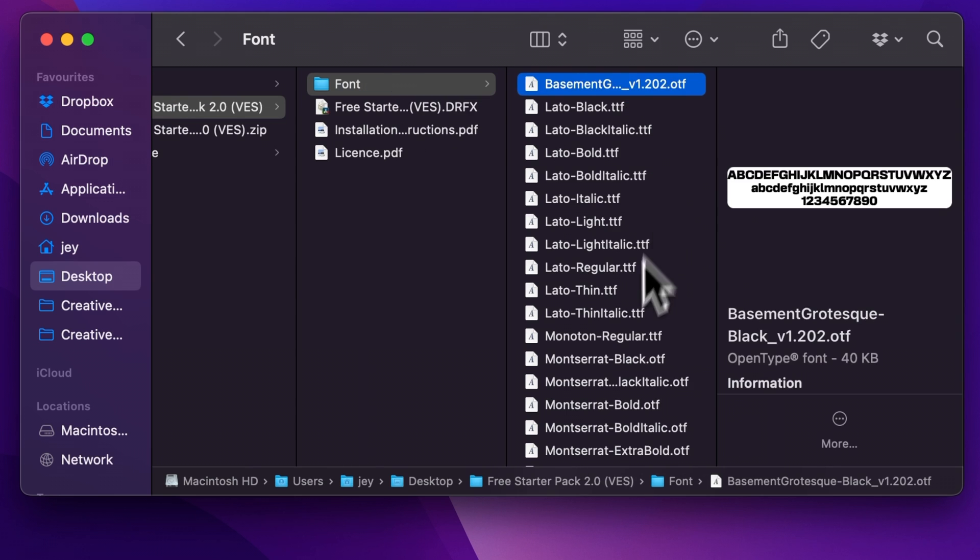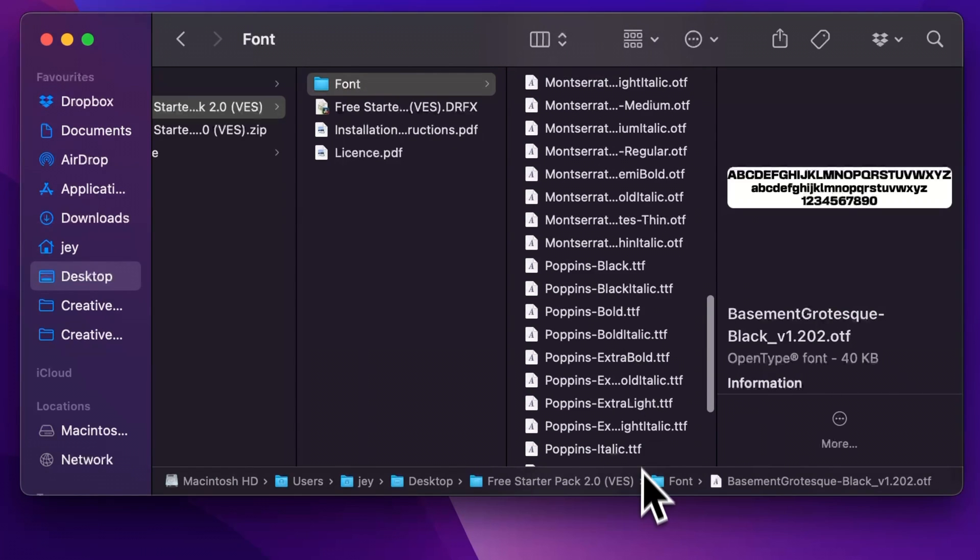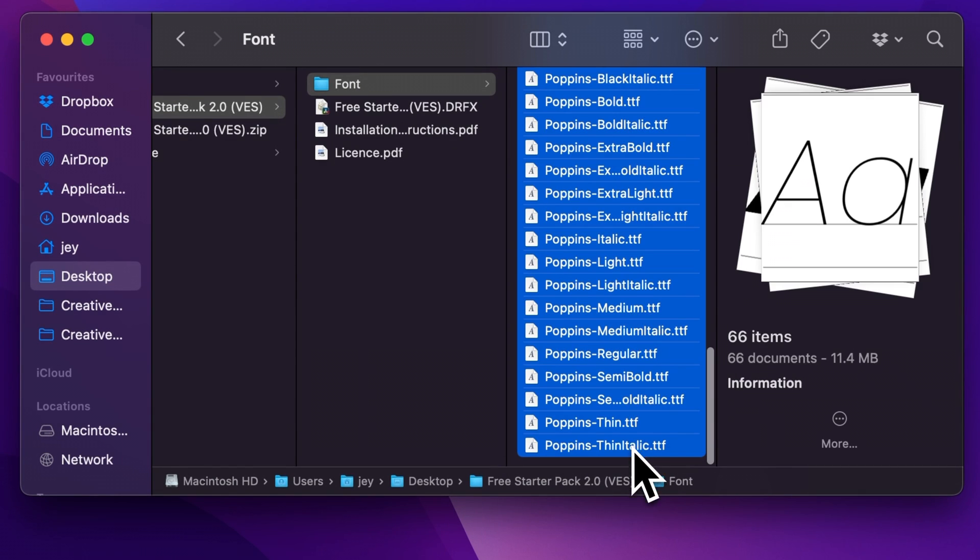Just select all the font and then you can just double click on them to start the installation process or you can just drag them directly to your font folder. Once that's done,